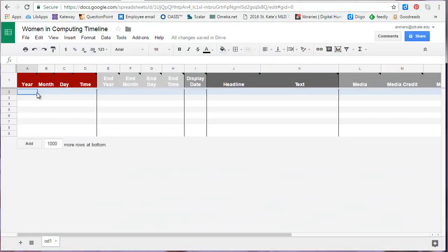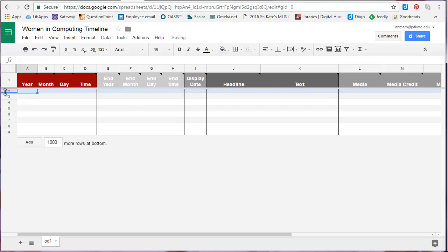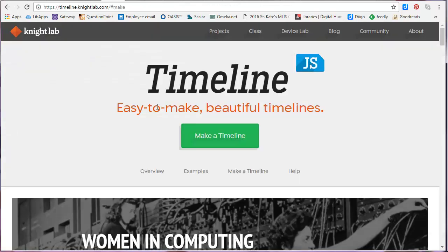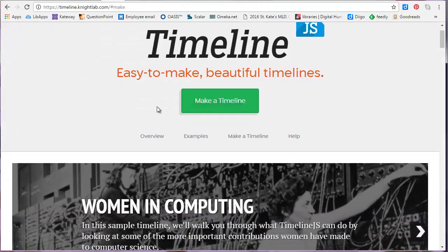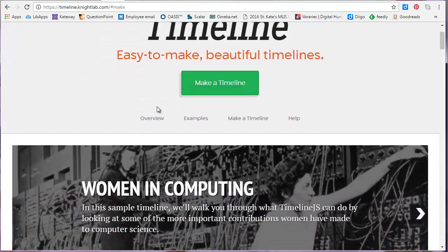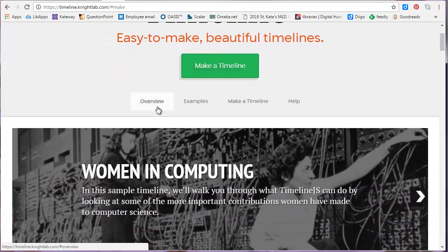To create your timeline, you will simply fill in the rows. Each row is a point on your timeline. I'm going to use the example timeline on Women in Computing from the TimelineJS website to show you how to use this tool.